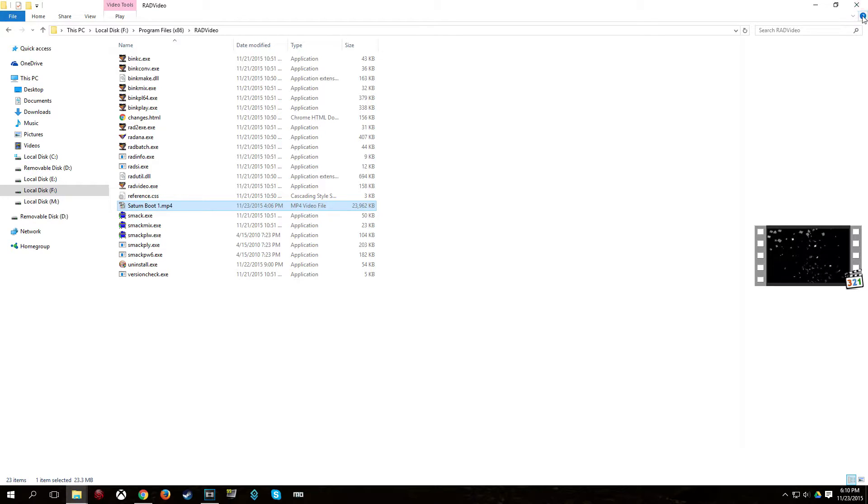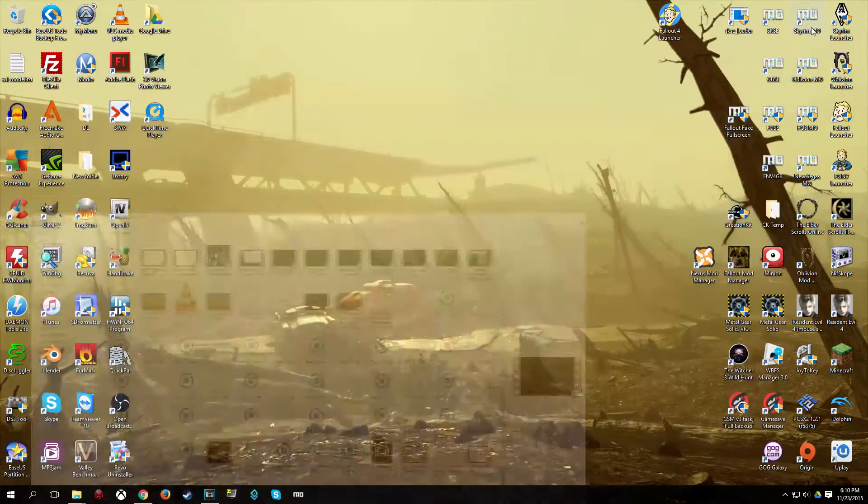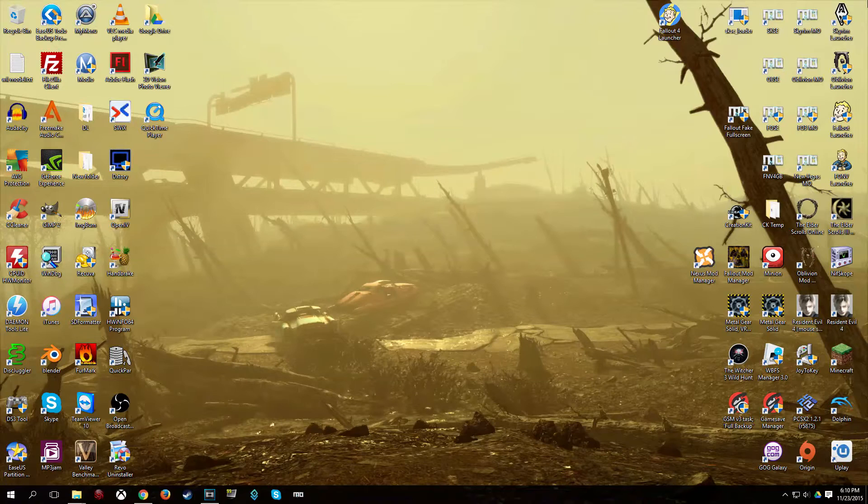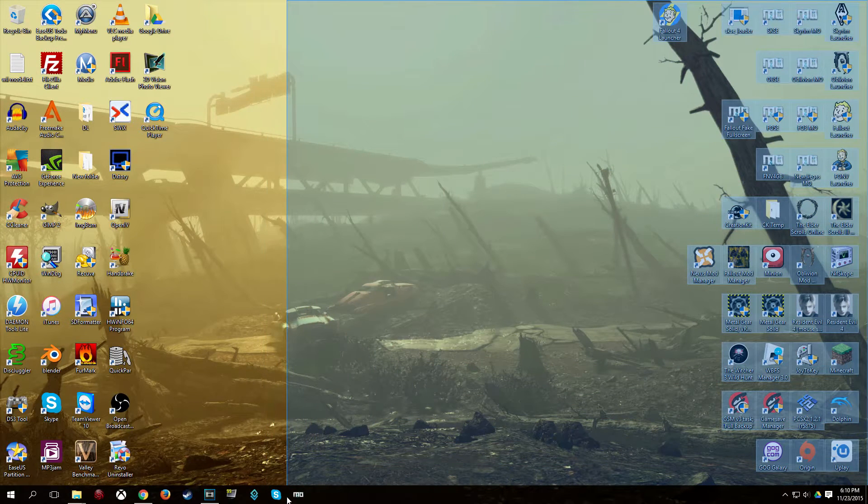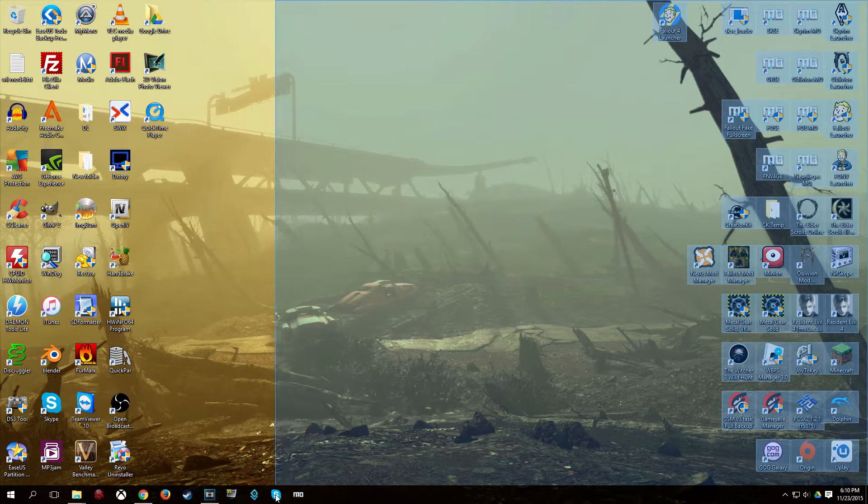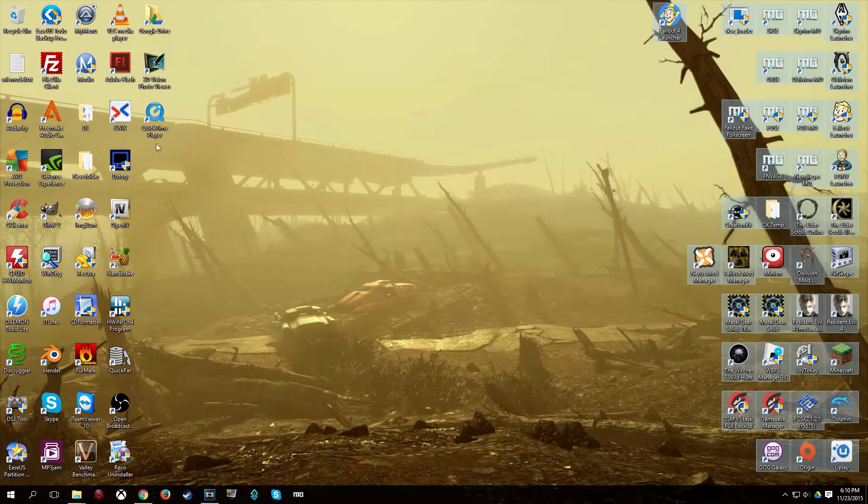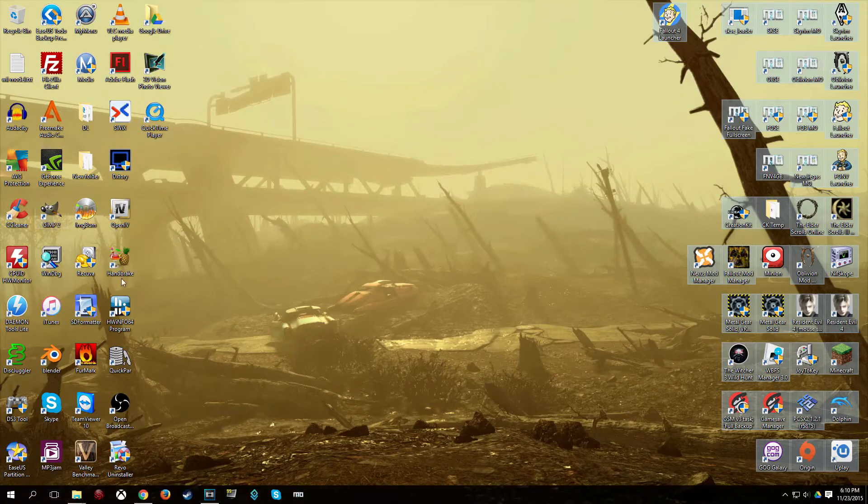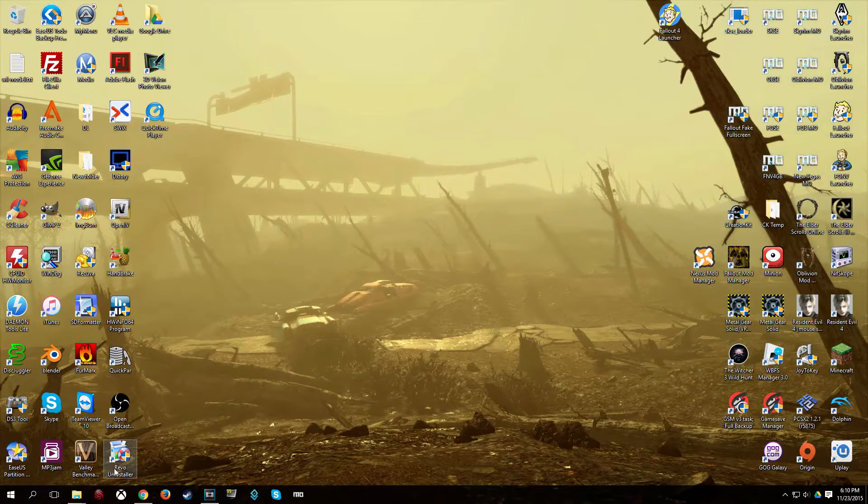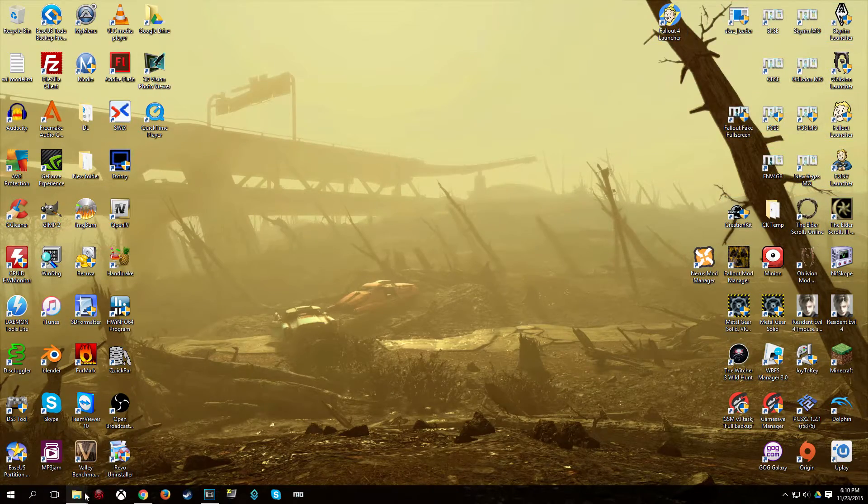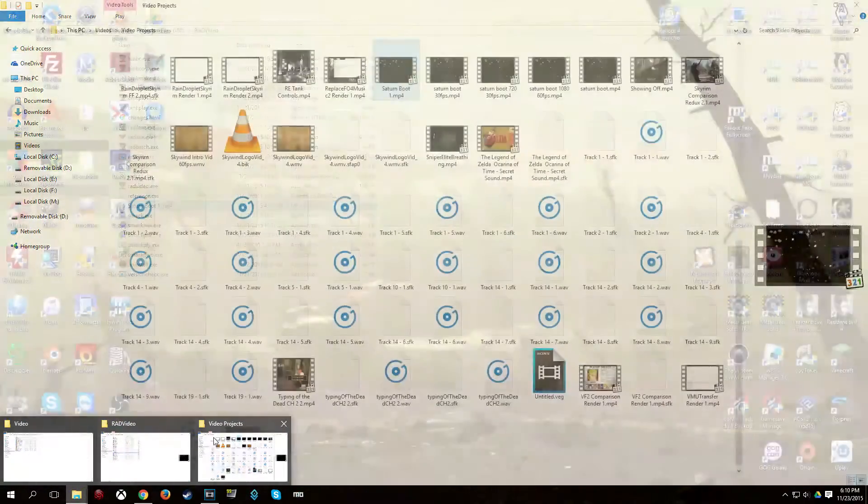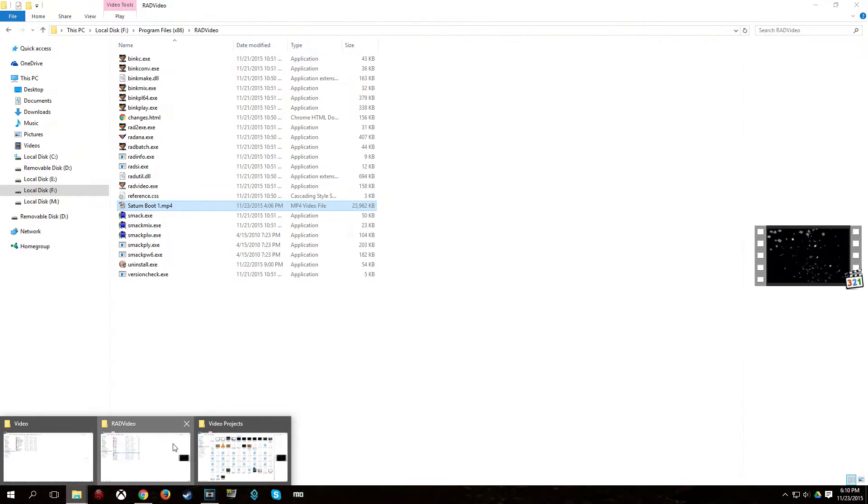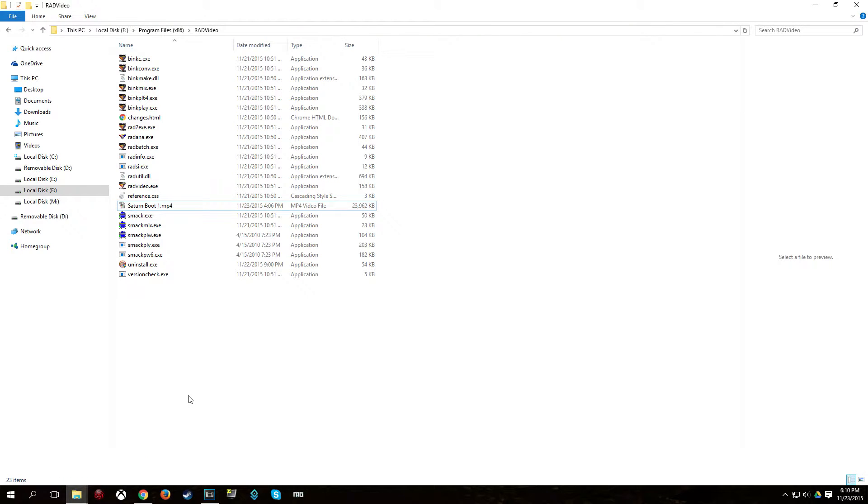So I had like a 4x3 video, so I pretty much had a 4x3 video going like this, and the rest of this area was black. So yeah, you want to make sure the resolution or the aspect ratio of the video you're using matches the aspect ratio of your game.